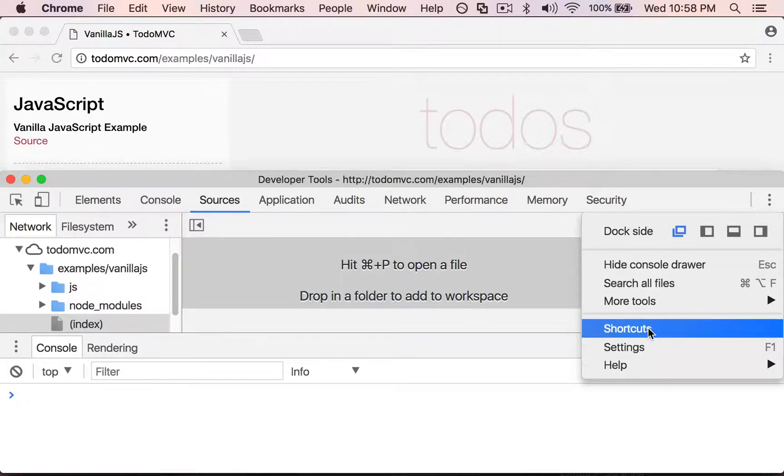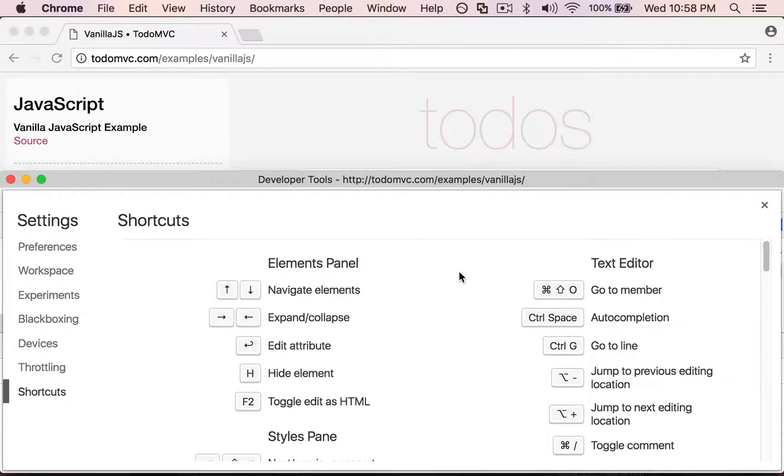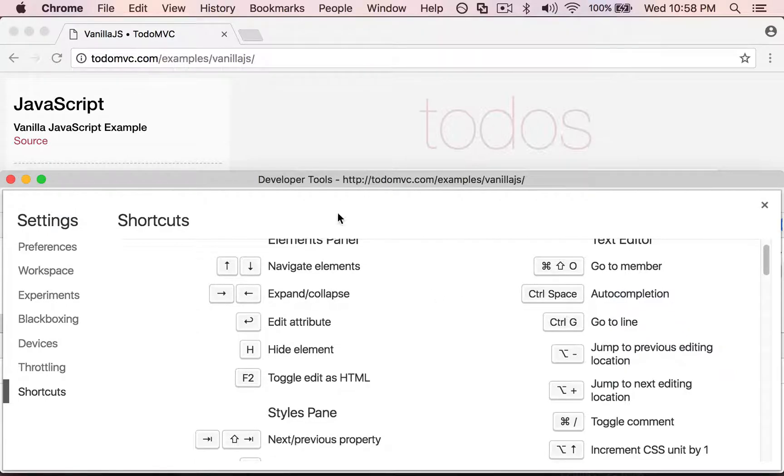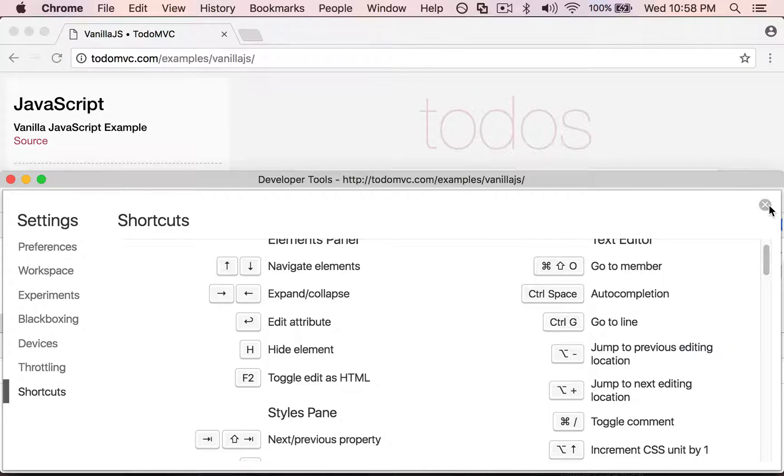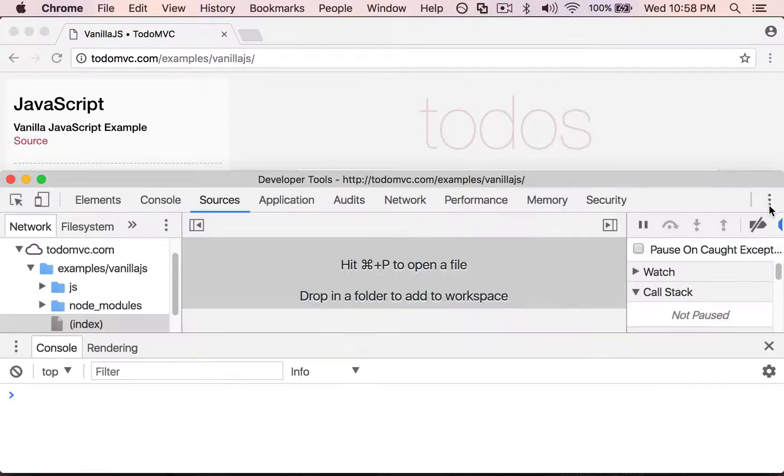down here and go to shortcuts, and it shows me a list of all the different things that I can do in the different modes in Chrome developer tools. But I'm gonna share with you the couple that I find the most useful.